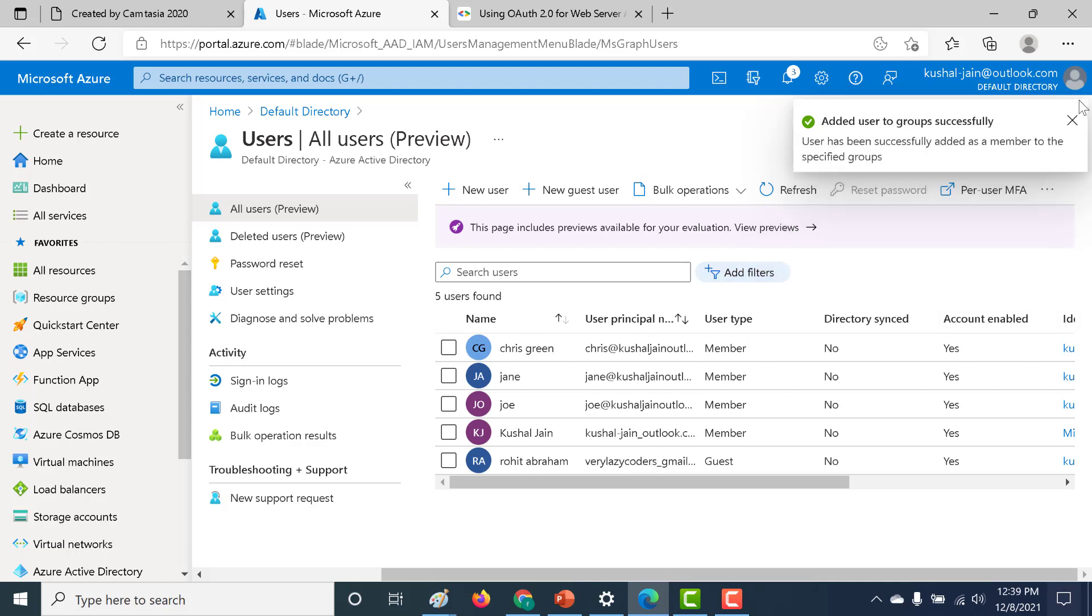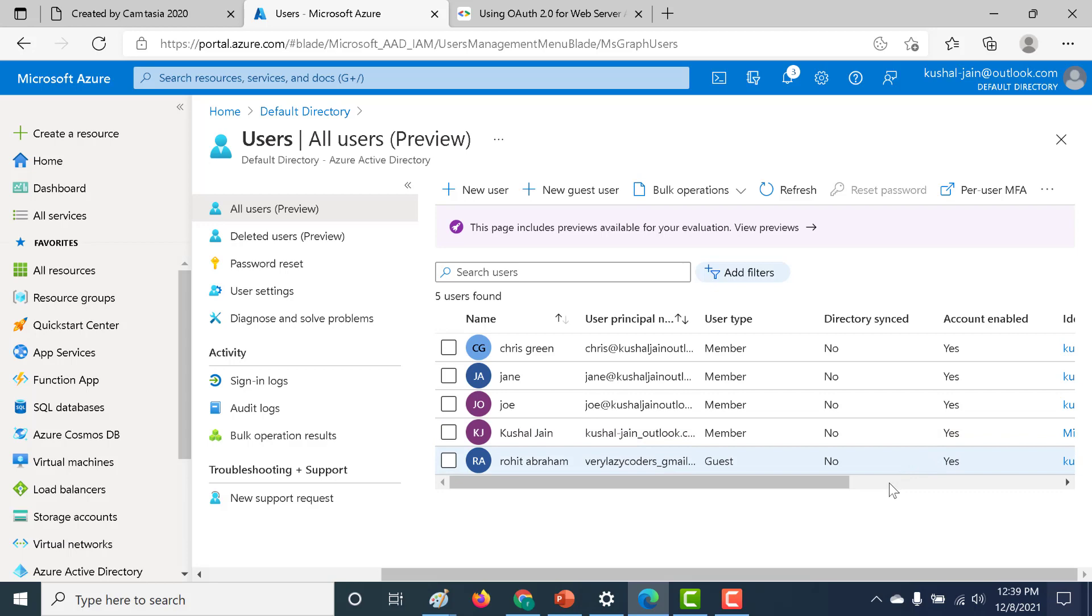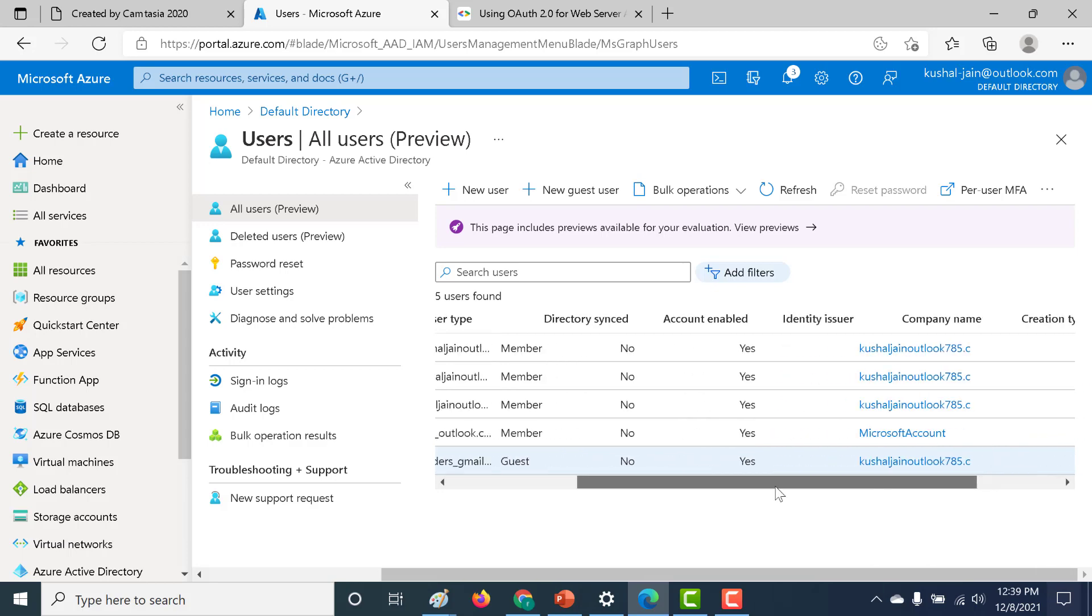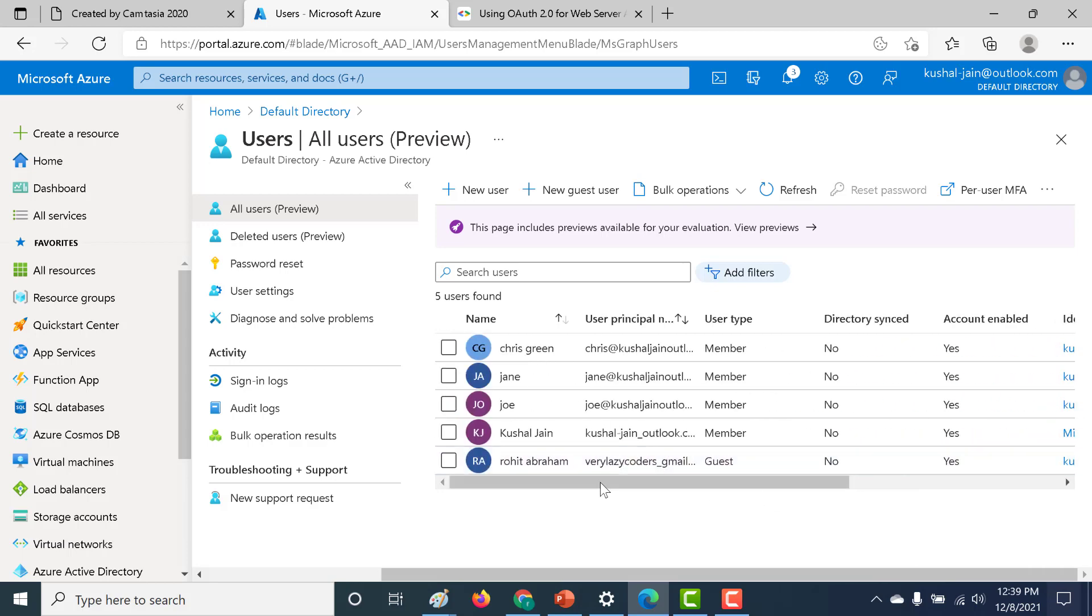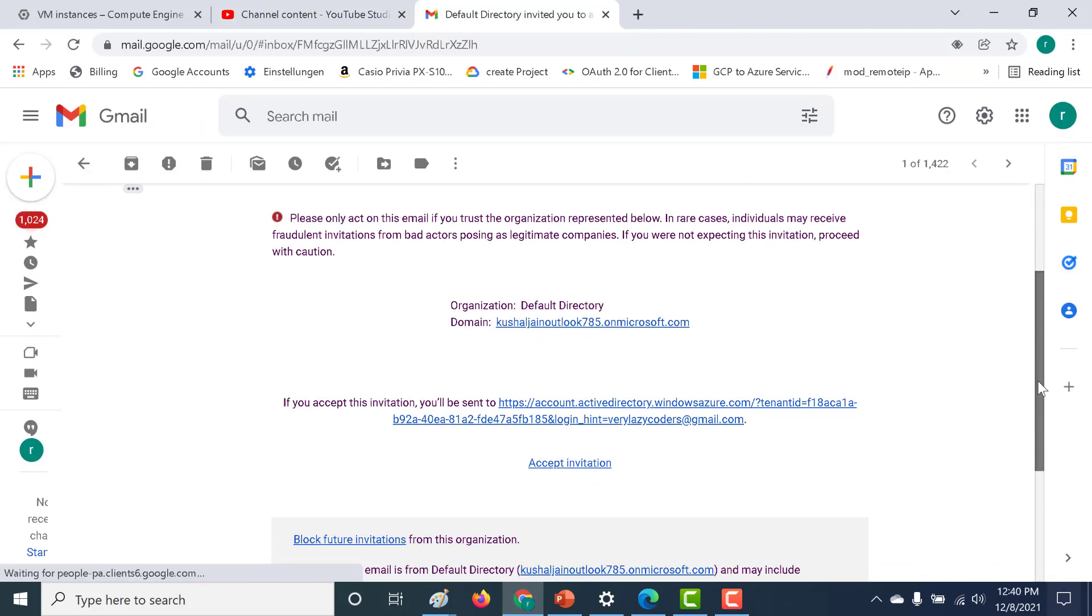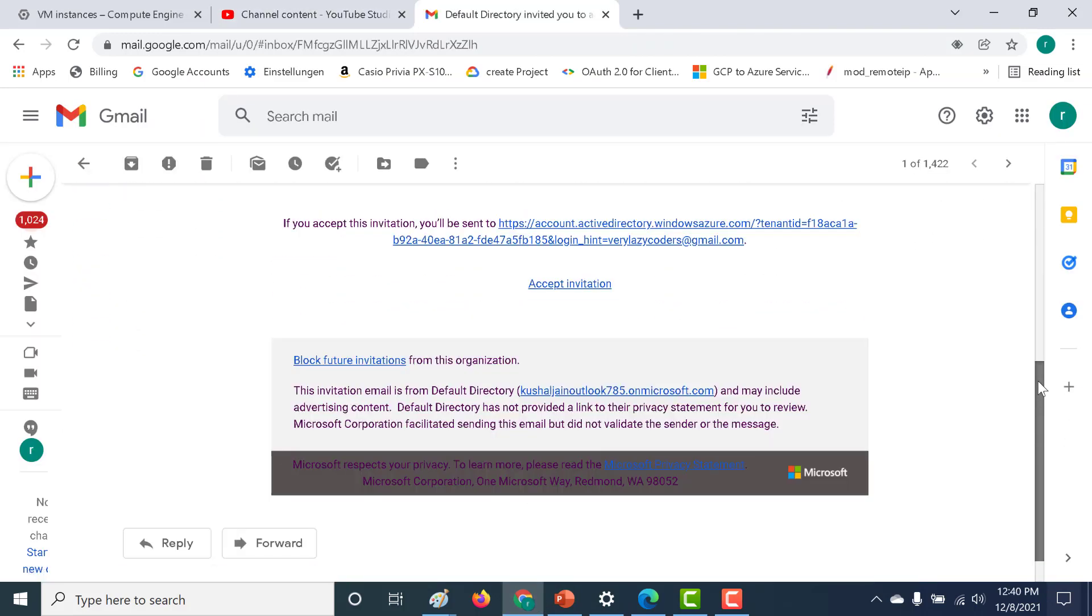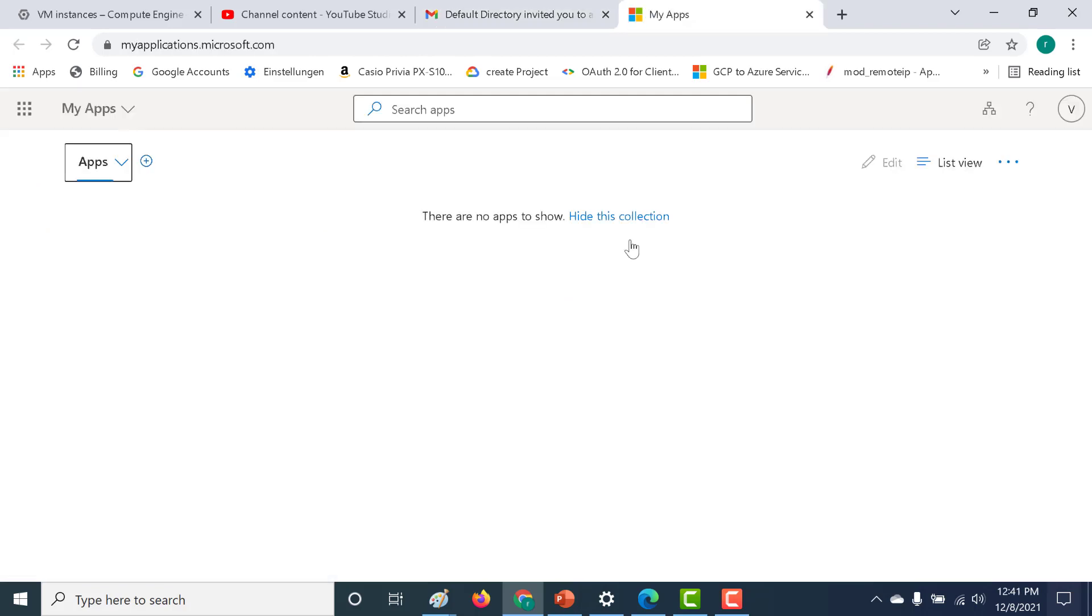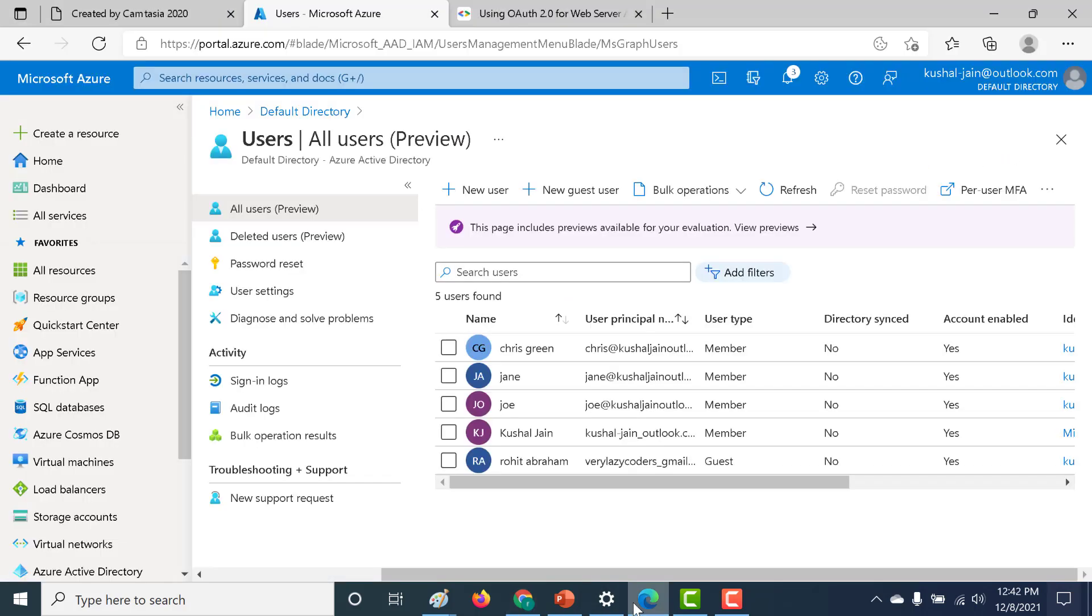So let's do that. I'll go to my email ID and I will accept this invitation for this particular Active Directory. And here I'll get an email like this. All that I need to do is I just need to accept this invitation. And I have accepted the invitation. So let me go back to my Active Directory again.